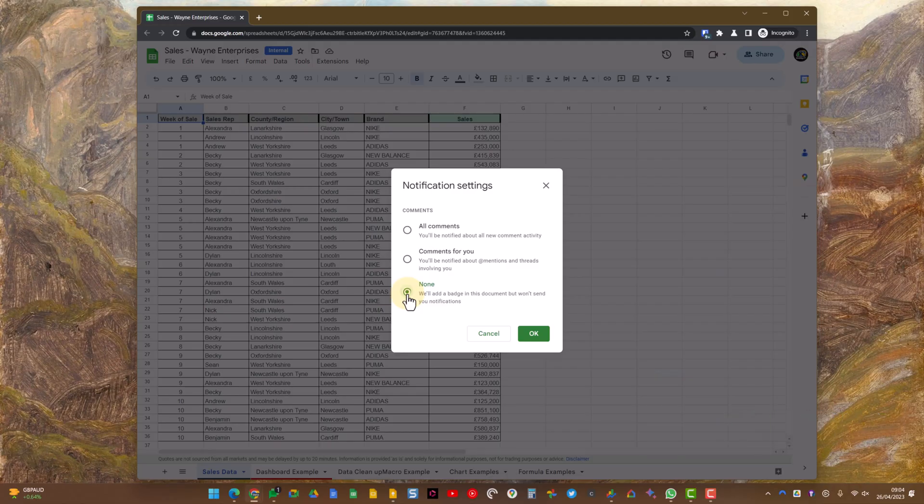Once you've selected the option you want, click OK, that's done. And you've now got control of your comment notifications. We'll see you next time.